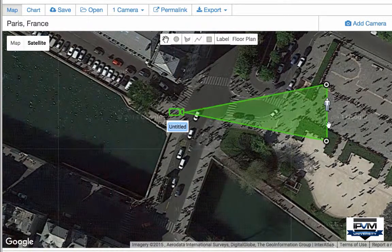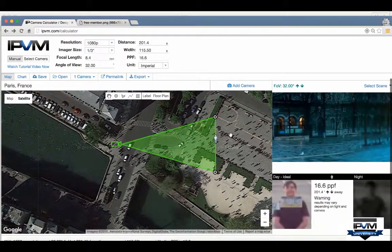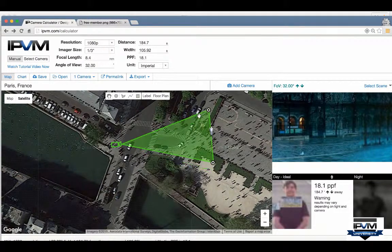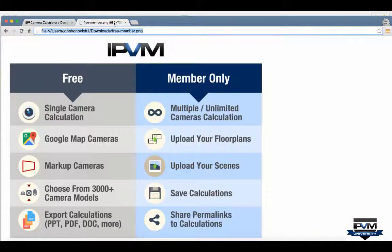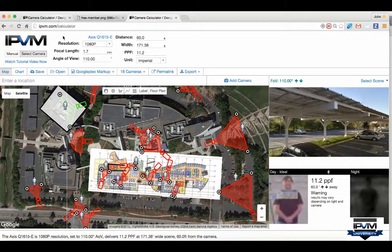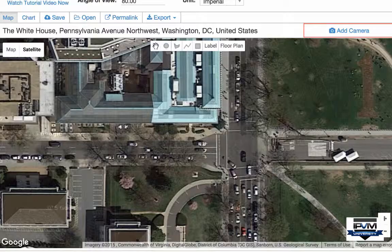You can go wherever you live — whether in Europe, the United States, Asia, the Middle East, etc. — and use Google Maps to place cameras wherever you want. If you want to upload floor plans, here's an example of a floor plan that's already been uploaded.